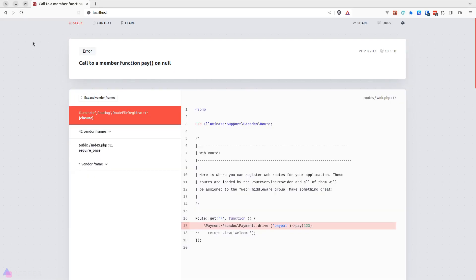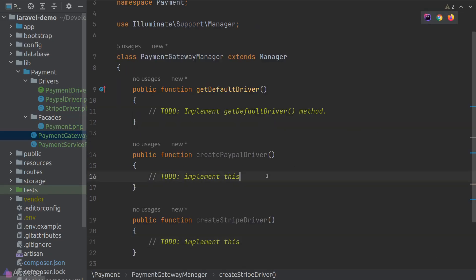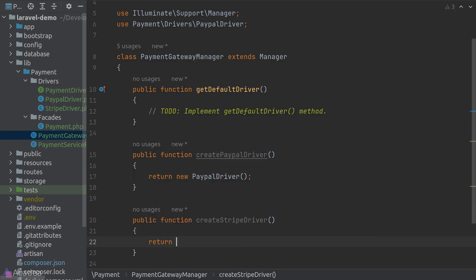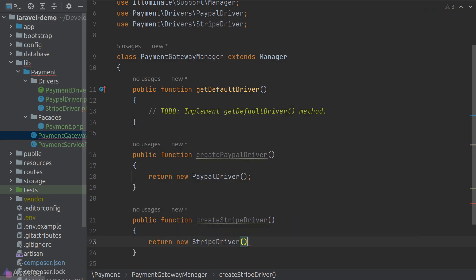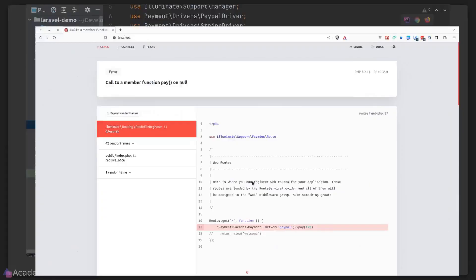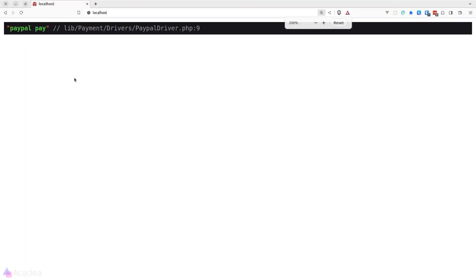And now we see another error. This is because we have still yet to create our PayPal driver inside our manager. Let's quickly fix that. And we'll also make our default driver to be PayPal. We'll go back to our browser and refresh. And now we see PayPal Pay. It's working.